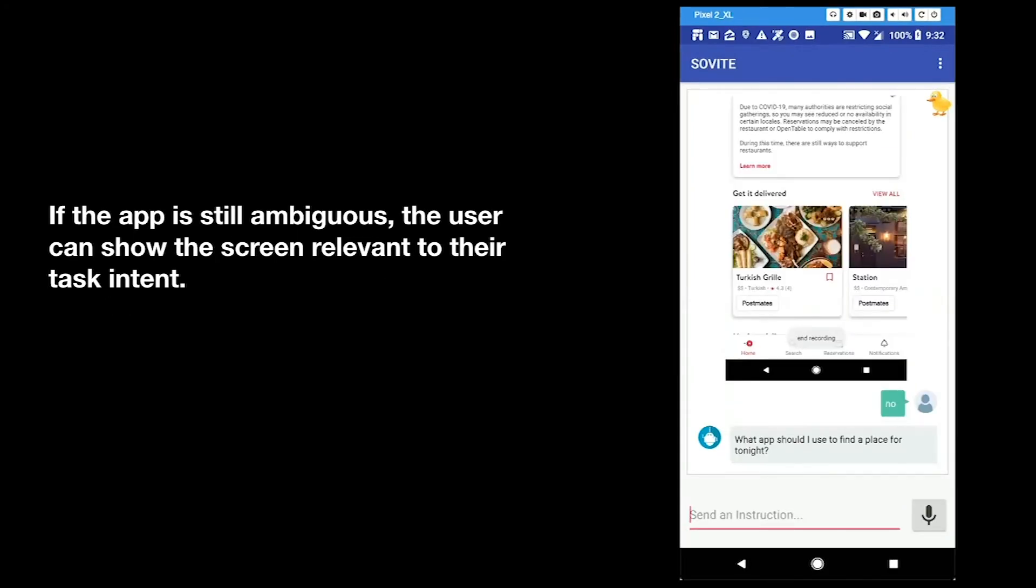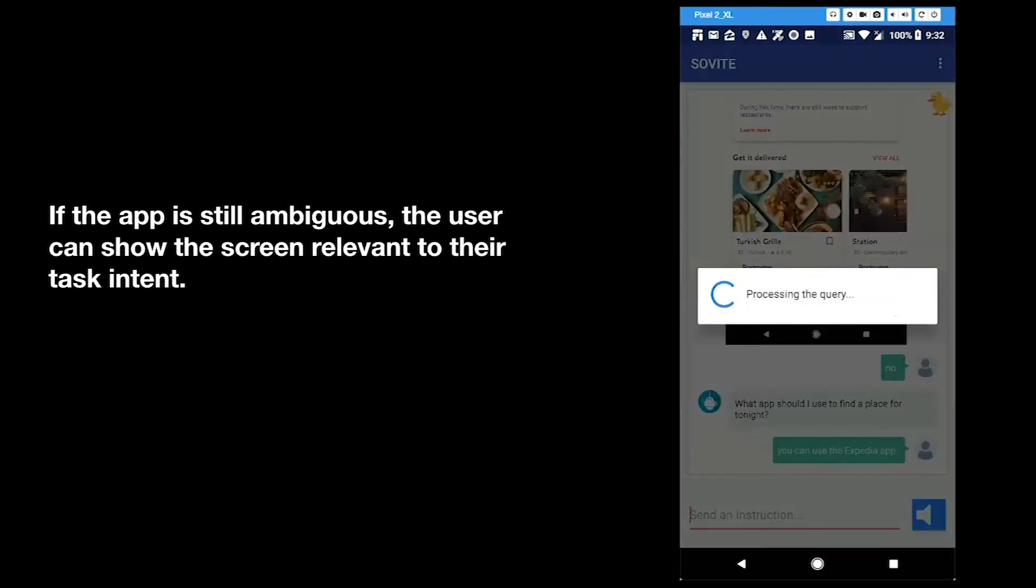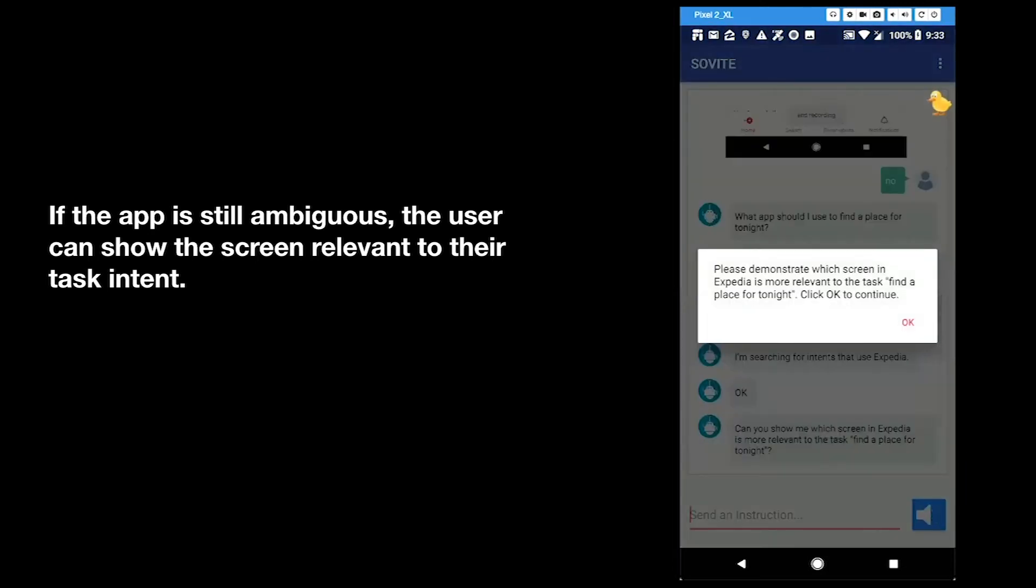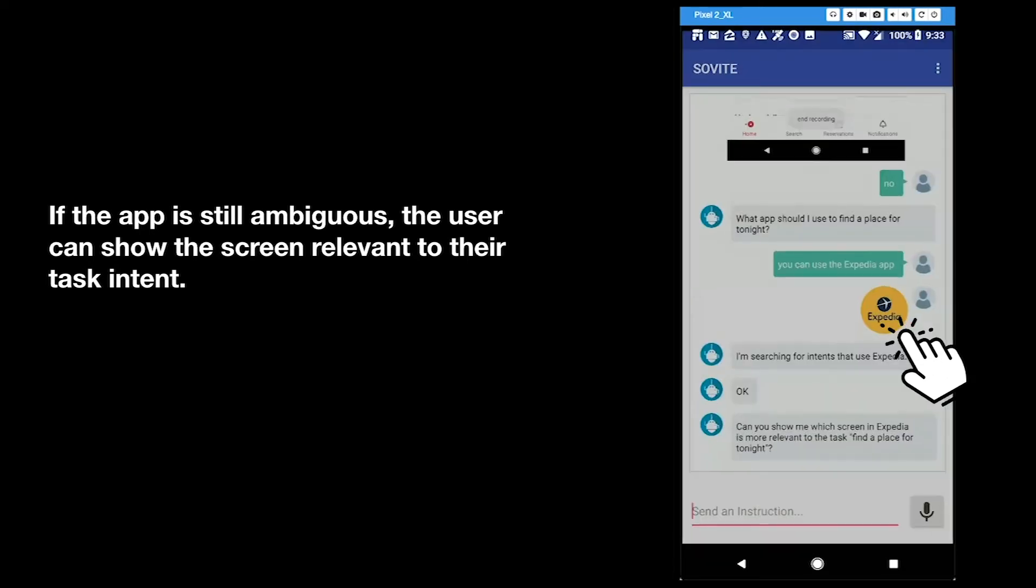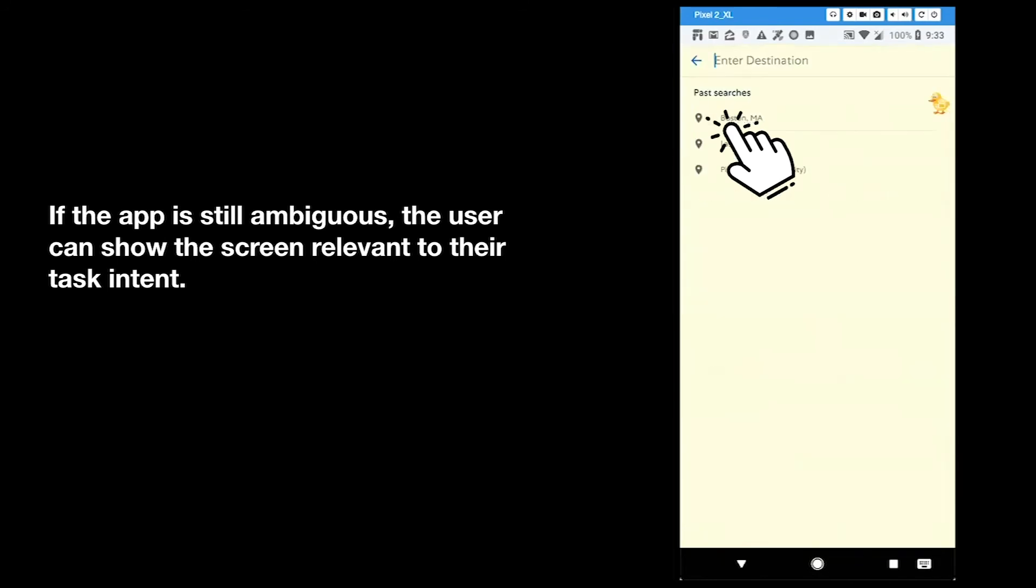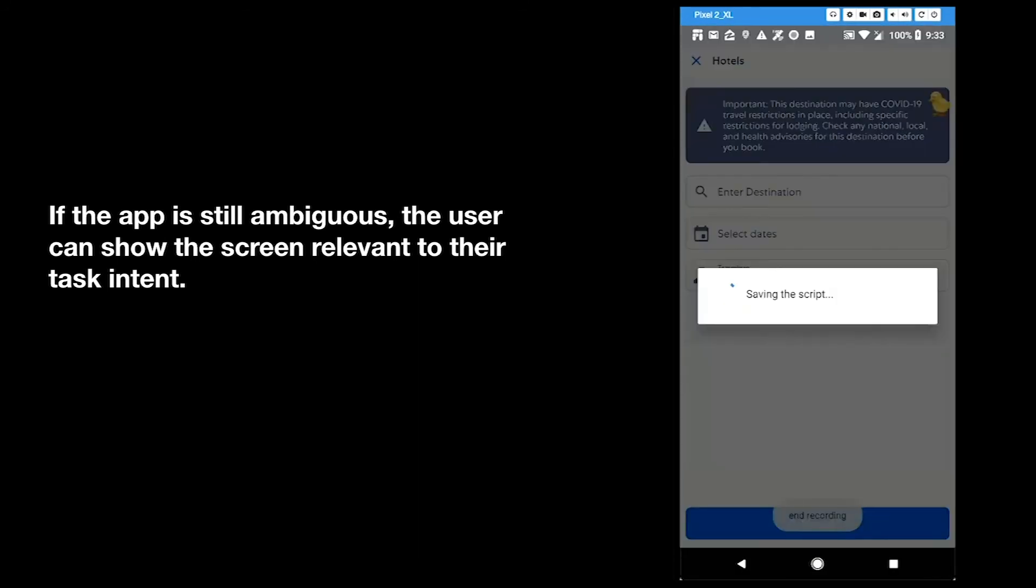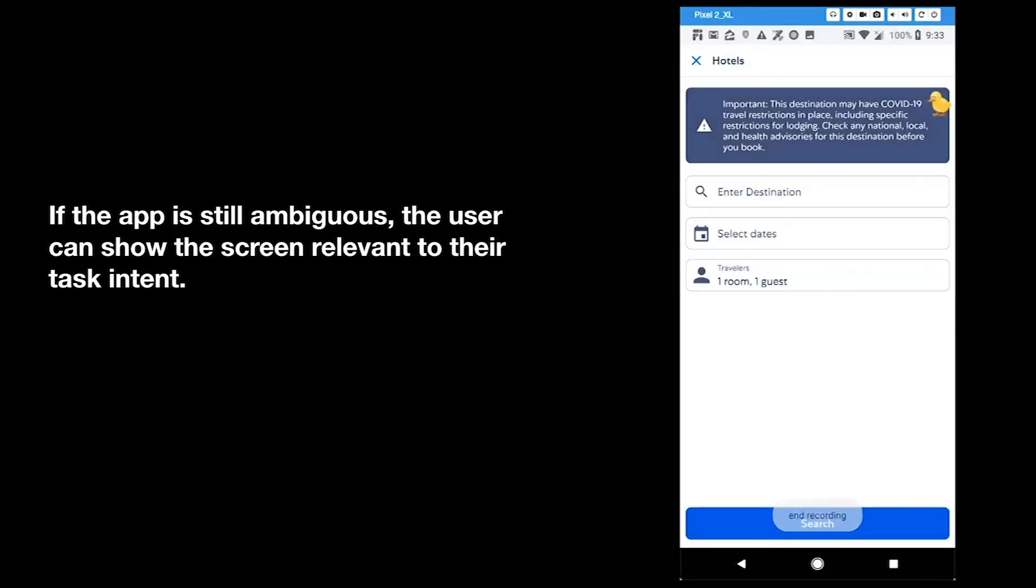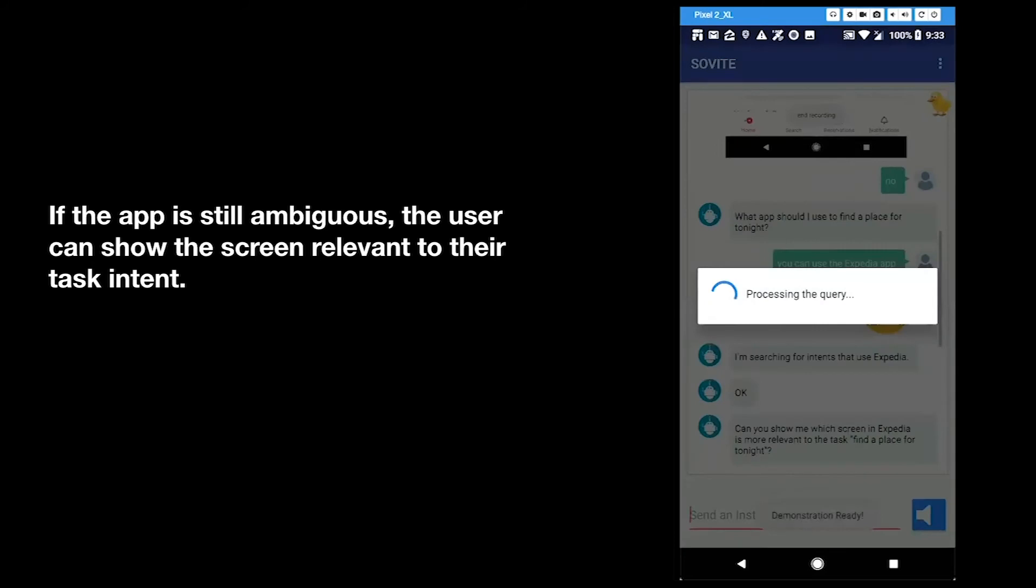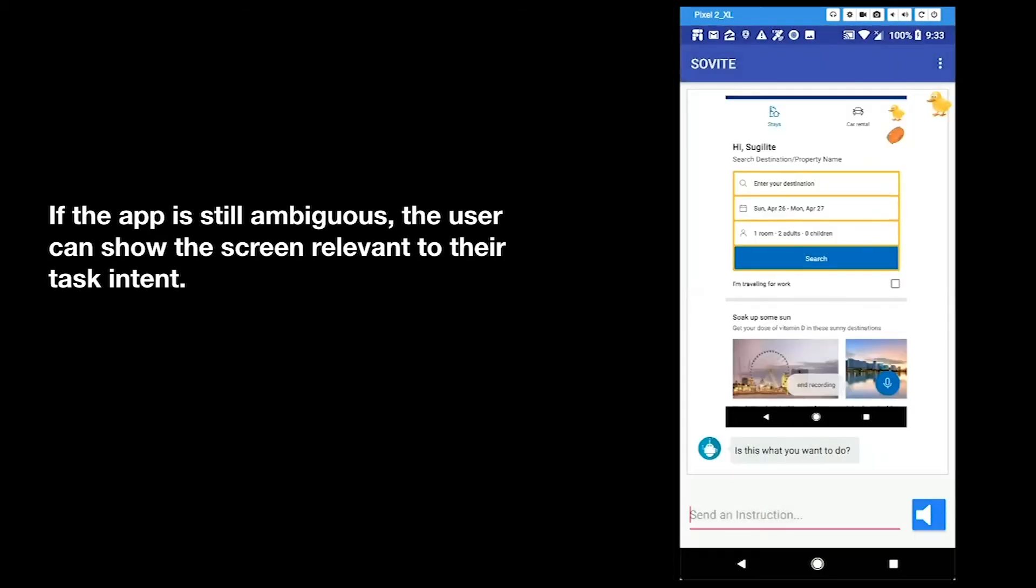If the app is still ambiguous, the user can show the screen relevant to the task intent. You can use the Expedia app. I'm searching for intents that use Expedia. Okay, can you show me which screen in Expedia is more relevant to the task find a place for tonight? Okay, I saw this screen in Expedia. The most relevant intent I know to this screen is to book a hotel room. Is this what you want to do?